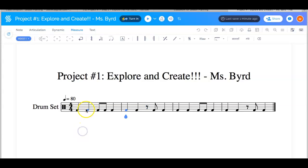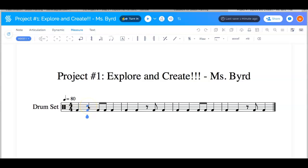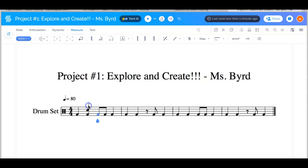So what I'm going to do is choose beat number two. I clicked on the bass drum, and when I go above the bass drum with my mouse it shows all the little lines and spaces where I could add something. So I'm going to go right into the third space on beat number two, and then go to beat number four in the first measure.